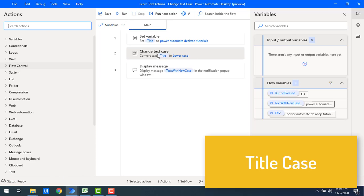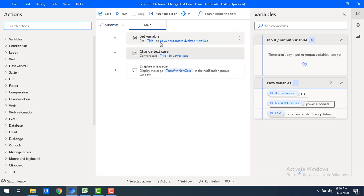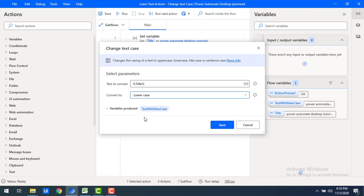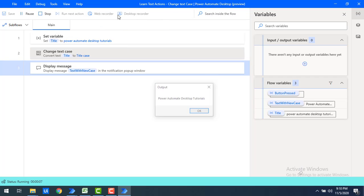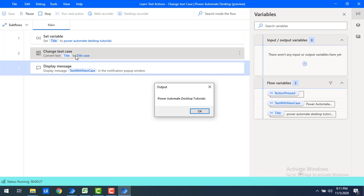Now let's look at title case. For 'Power Automate Desktop Tutorials', I want the first character of each word to be uppercase and the remaining characters to be lowercase. I'll set the Convert To option to title case and click Save. Running the flow, you can see: P is uppercase in 'Power', A in 'Automate', D in 'Desktop', T in 'Tutorials' — each word's first letter is uppercase and the rest are lowercase.